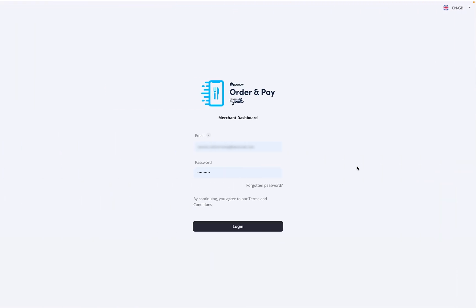Once you've purchased the app, you'll receive a welcome email with your username and password. Use these to log in to the app's dashboard.